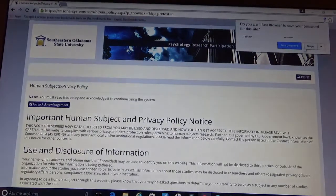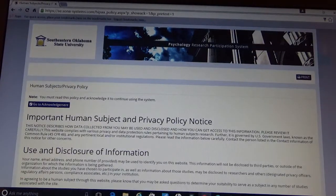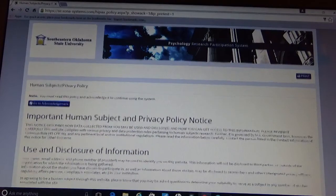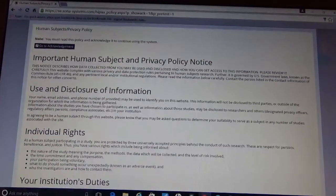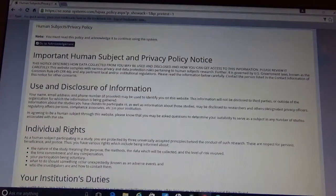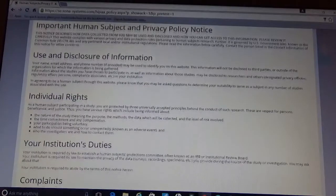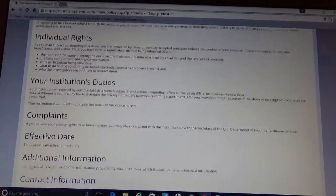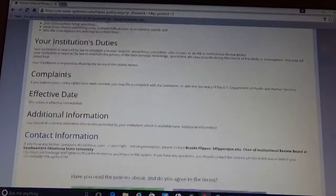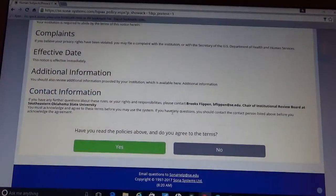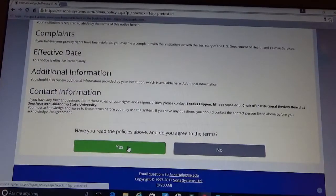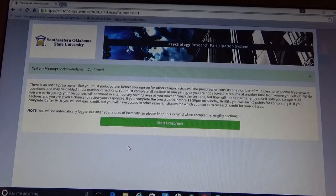It's going to take you to this human subject and privacy policy notice. Please pause the tutorial and take a minute to read over this information. And then you are going to simply hit yes that you agree and that you have read it.